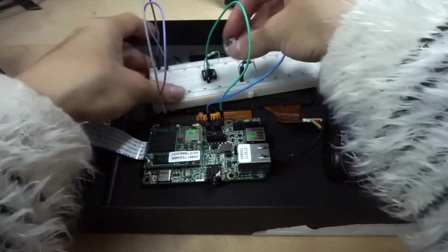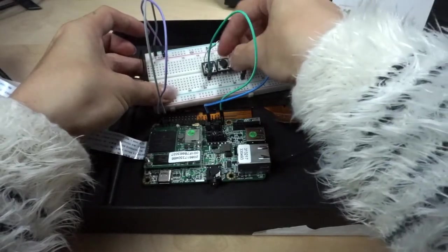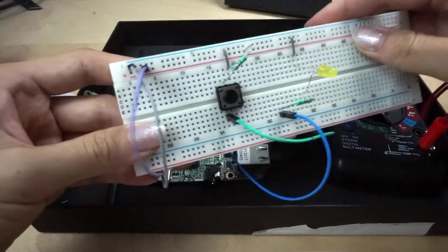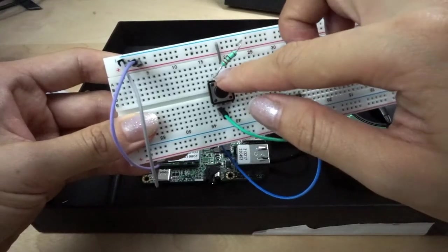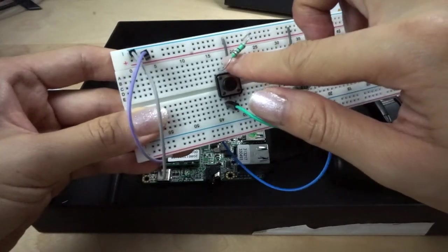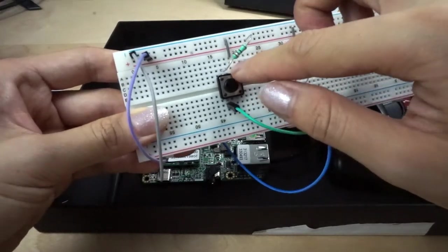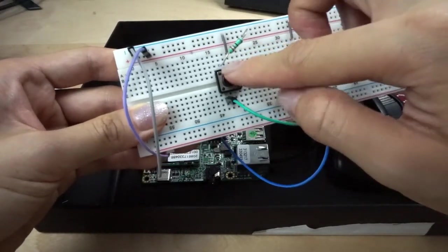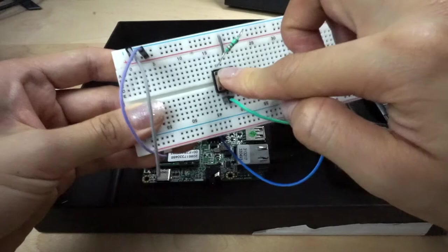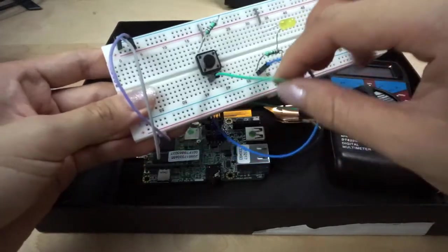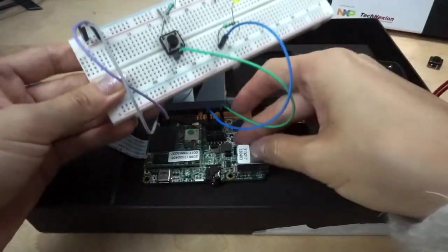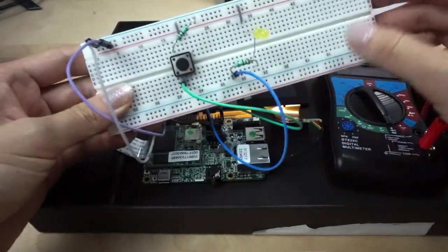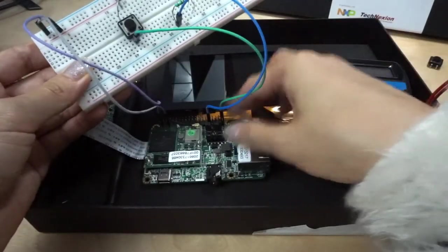Basically the ones across from each other are connected. The ones that are normally open are on the diagonal. So we just put this button here like so, in this direction, which means the resistor and the ground are connected.